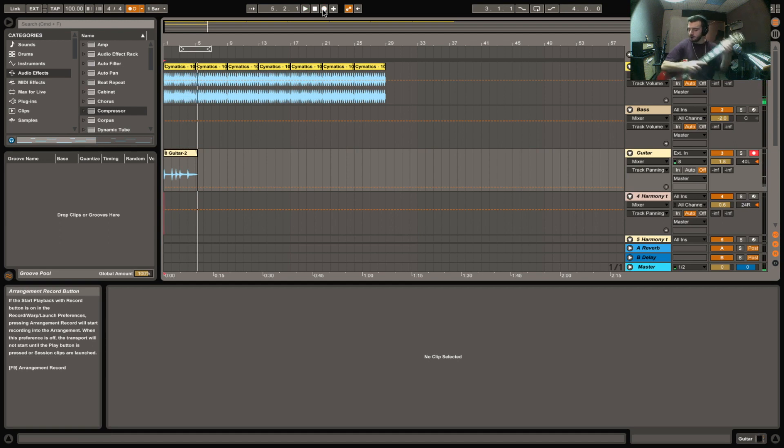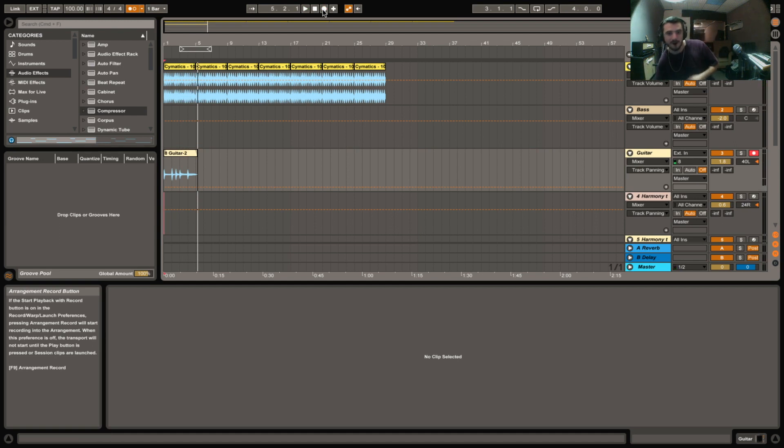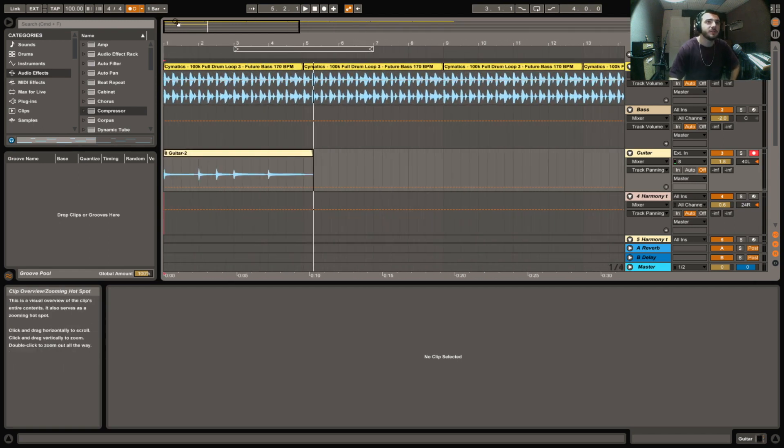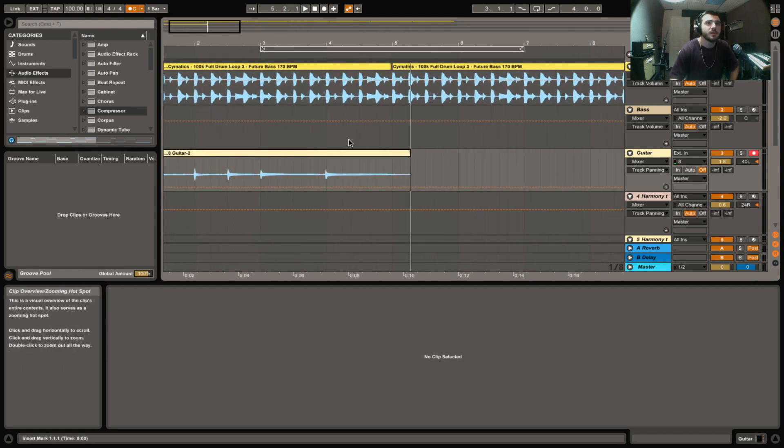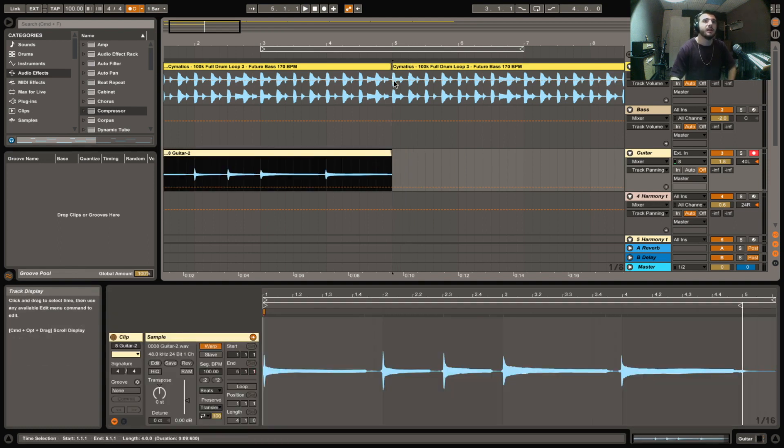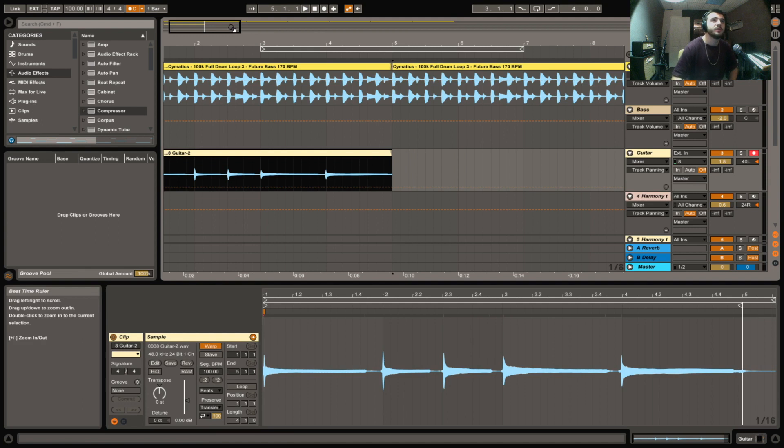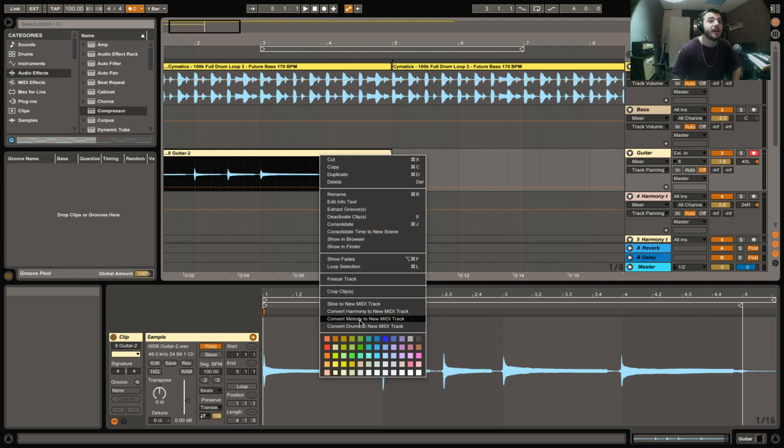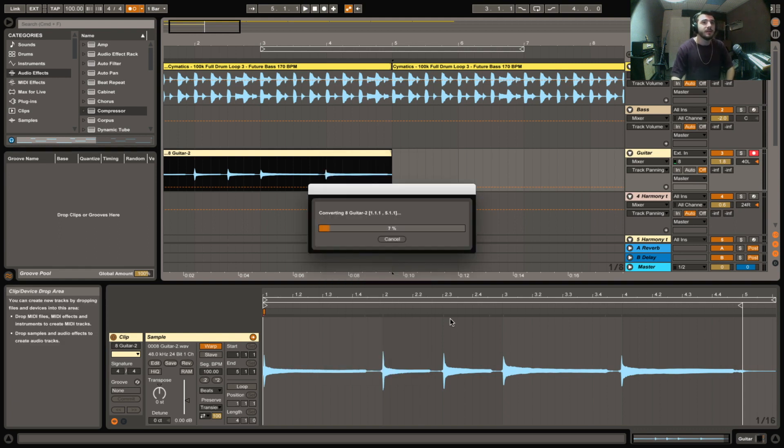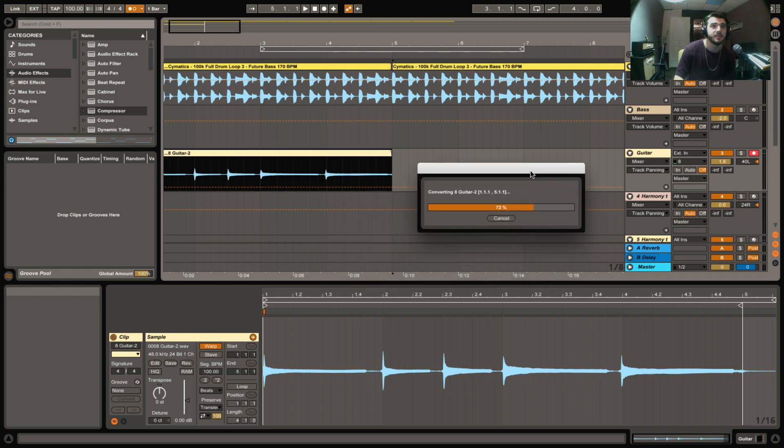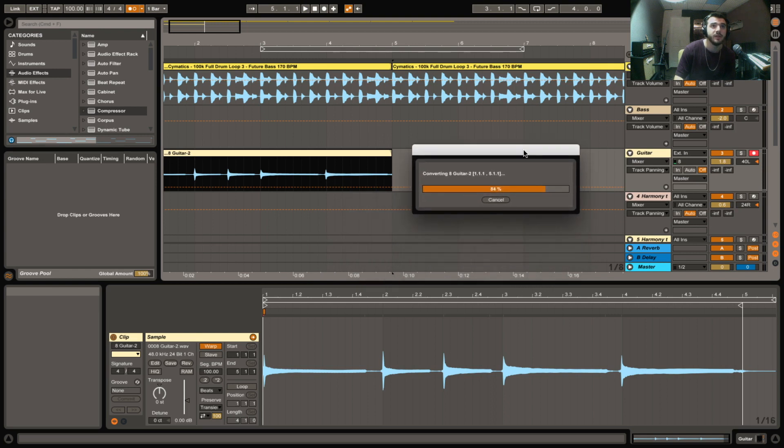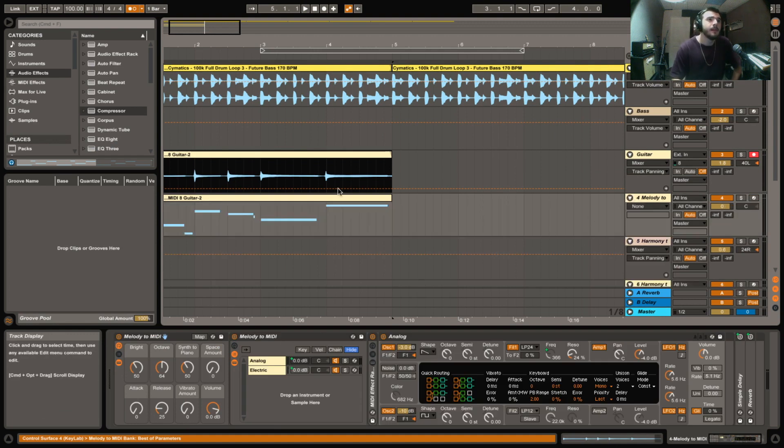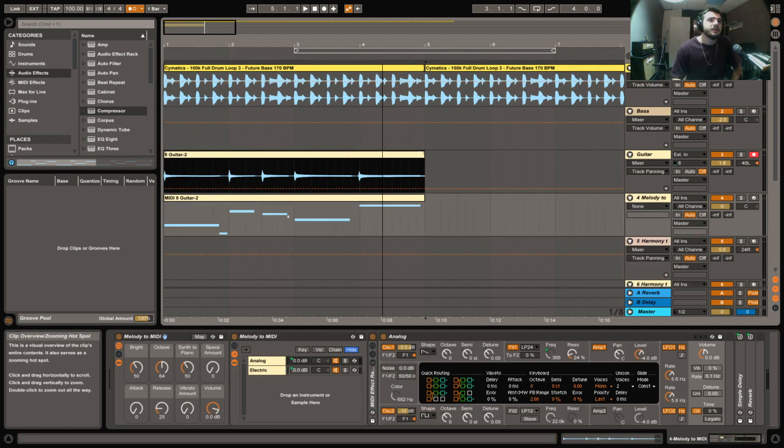All right, cool. Turn that down. Okay, so first things first, trim the audio clip so that it is the length of which you want to be looping. Then you go here, right click on the clip, and you would convert melody to new MIDI track. Now it's going to take a second. You can do this with melodies, vocal melodies. A lot of cool ideas can come out of this.